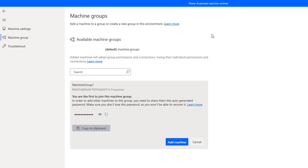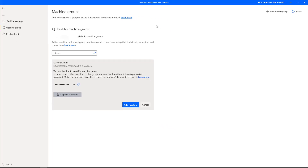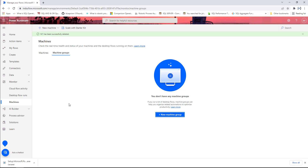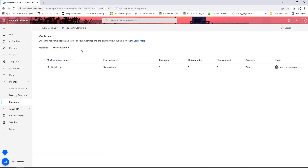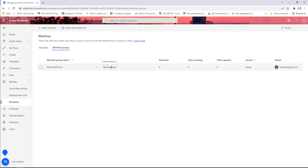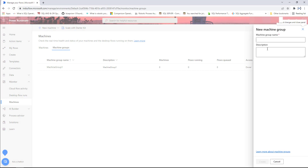Now I will show you another way to add a machine group using Power Automate Cloud. Let me switch to the Power Automate portal. Under 'Monitor' we have 'Machines', and if you click on it, there are two options: 'Machines' and 'Machine Groups'. The machine group we just created — 'Machine Group 1' — is already visible here. Now I need to add another machine group, so I'll select 'New Machine Group'.